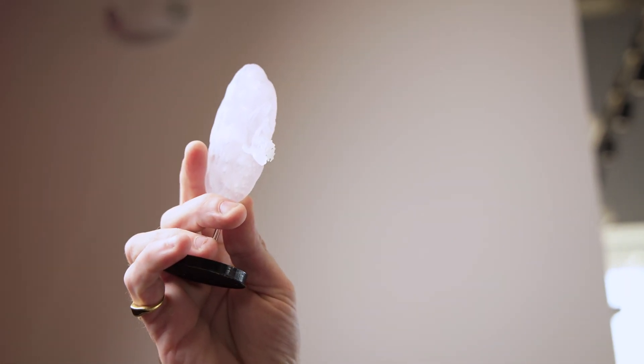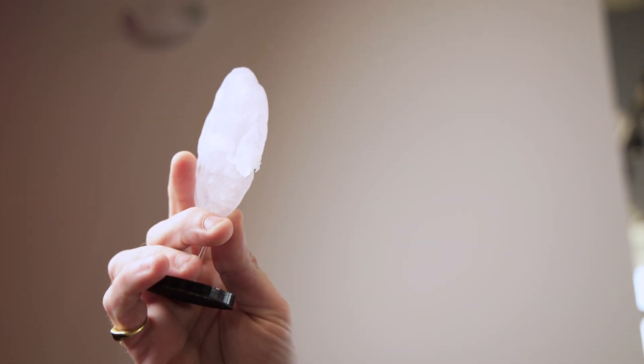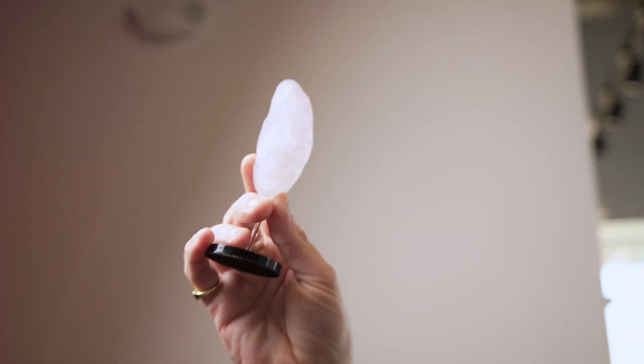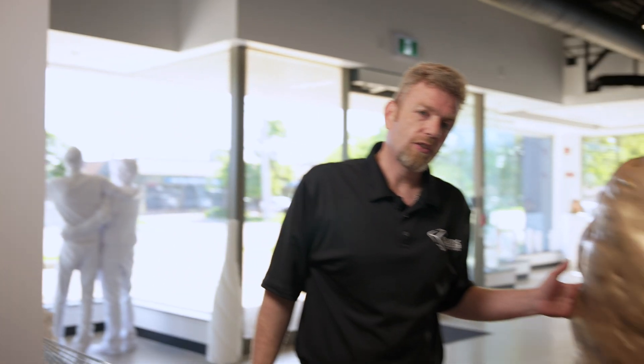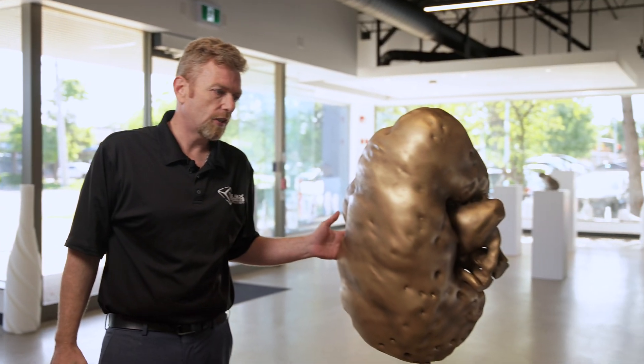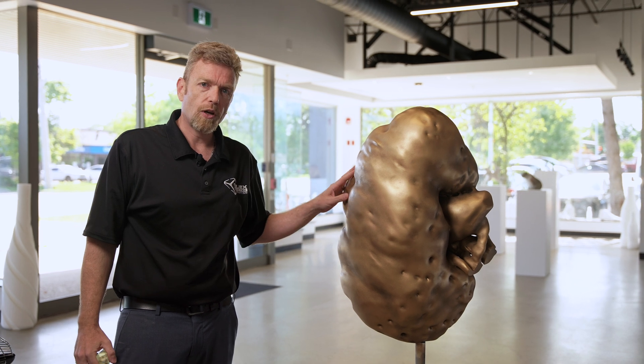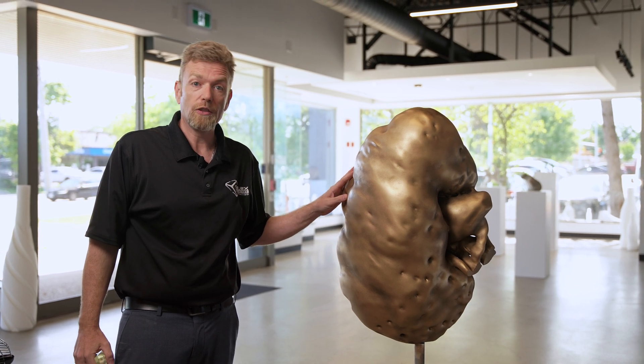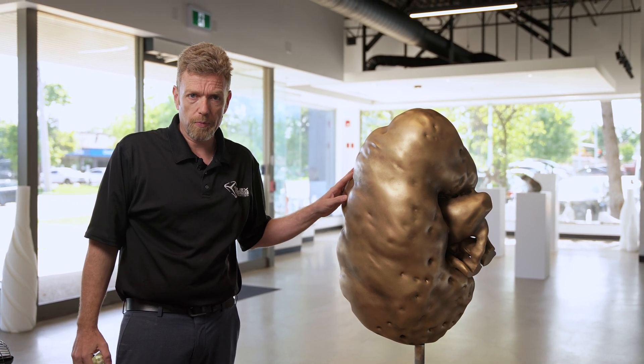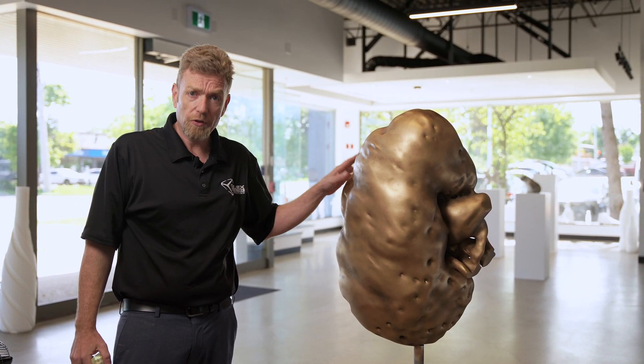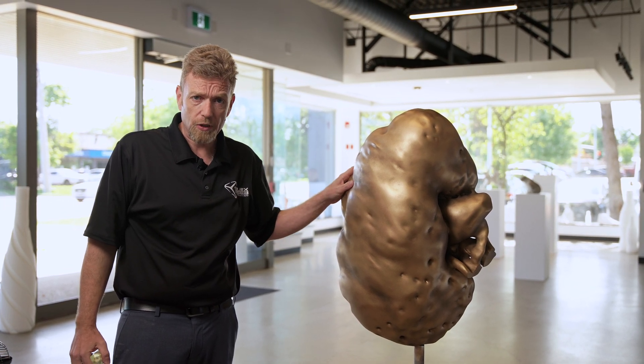But of course, at Objects Unlimited, we like to take things to the next level. So we produced this. This is 3D printed in plastic, sanded and bronzed, and will be donated as an art piece. Probably the first of many that we're going to do.